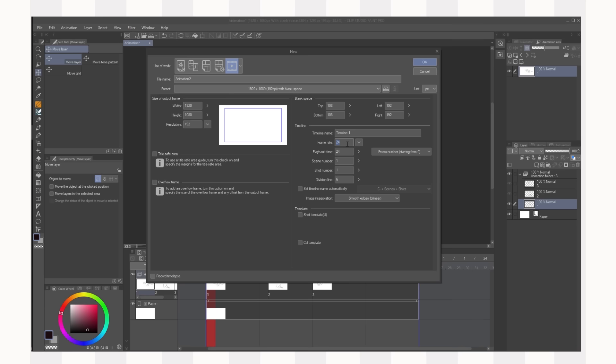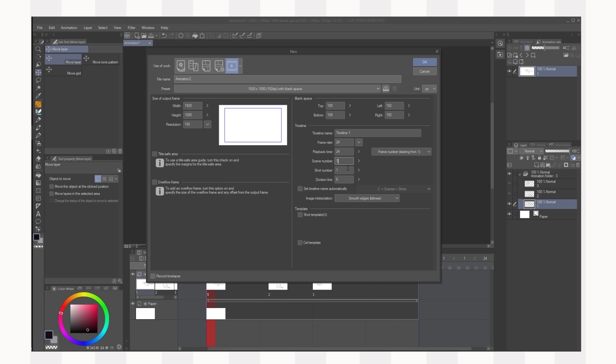Playback time alters how the timeline is labeled. This doesn't change anything about your animation it just changes how the timeline is labeled in your file. We're just going to go frame number starting from one. You don't have to worry about scene numbers and shot numbers. So all we have to do now is click okay and it will give us our file right here.